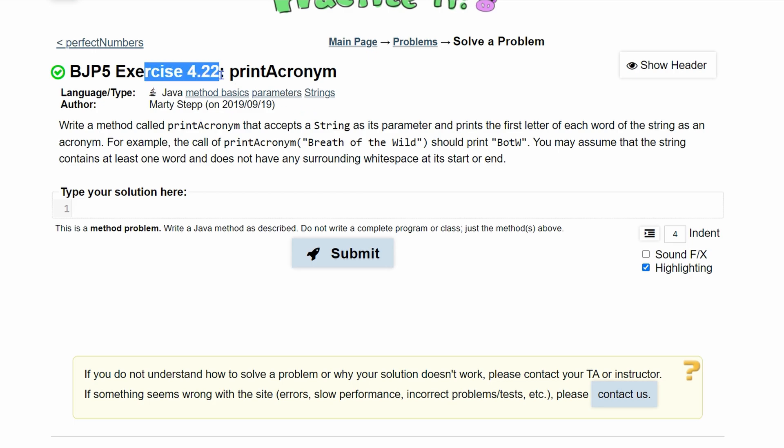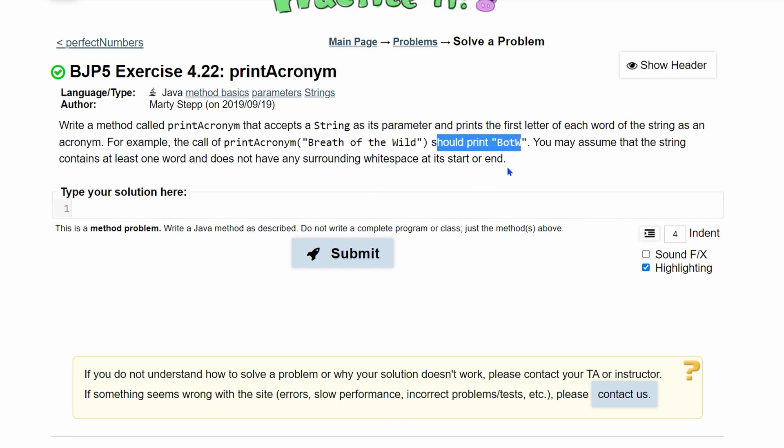Practice exercise 4.22, printAcronym, tells us to write a method called printAcronym. It's going to accept a string as its parameter and print the first letter of each word of the string as an acronym.